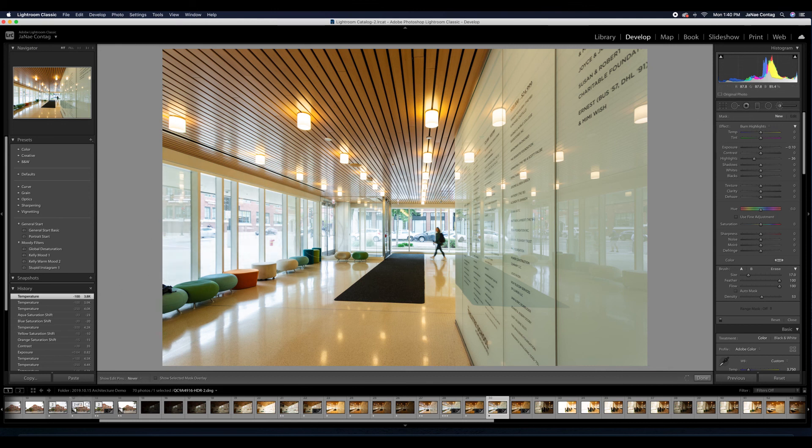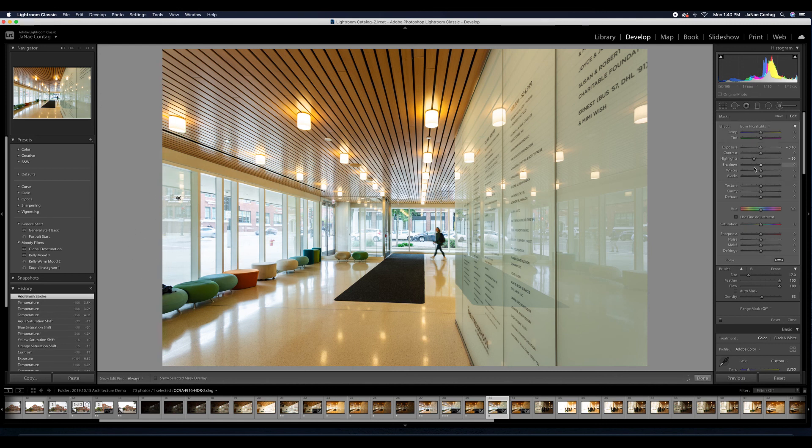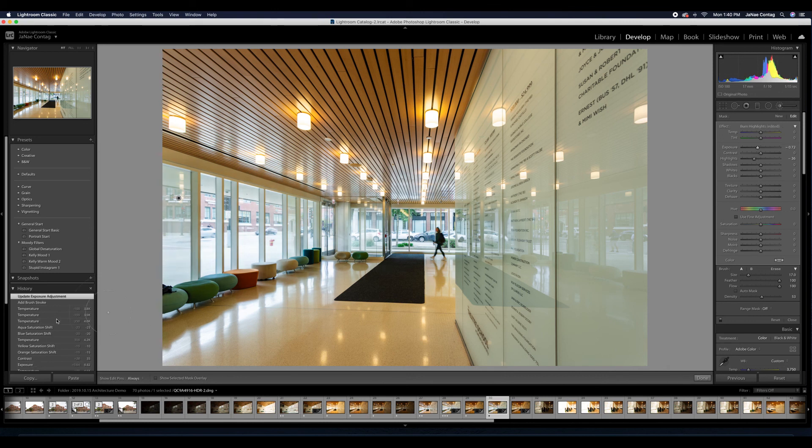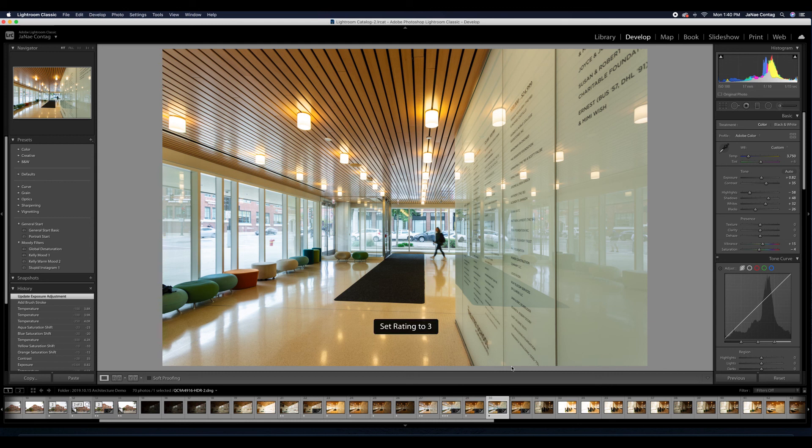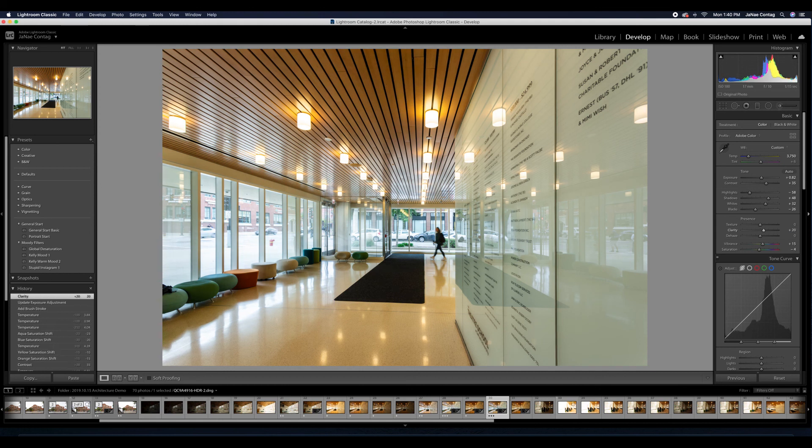And that's looking really good. So the last things that you might go and take a look at are your clarity settings, your tone curve, adding in even a little bit more contrast by pushing up your lights, your darks, pulling back your shadows to kind of compensate for that.